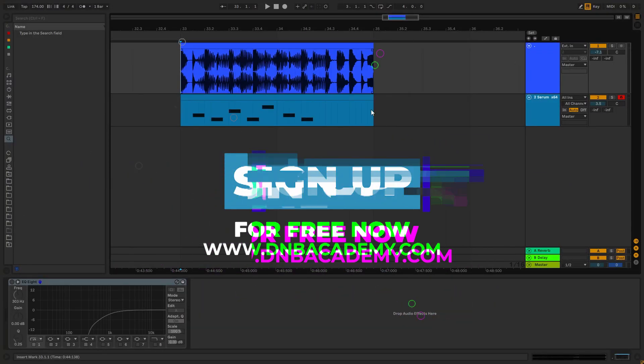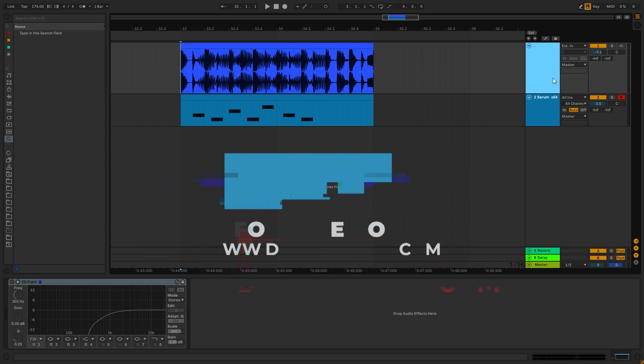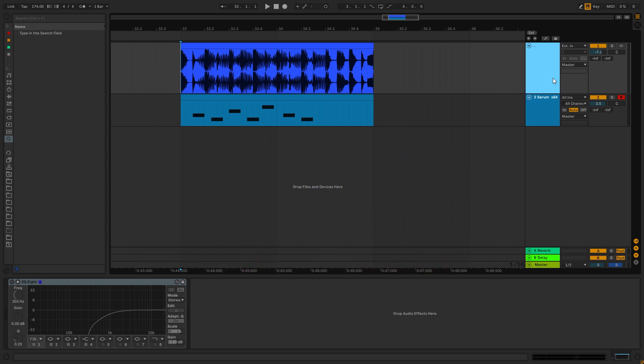Hi everyone, this is Paolo from DNB Academy and in today's video I'm going to be showing you how to make basses like the ones in the track Jacked by Levella.